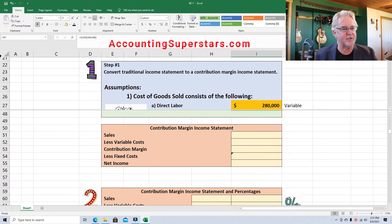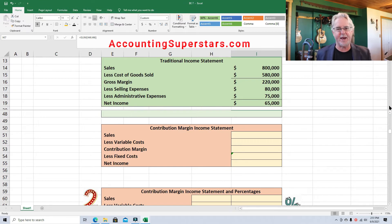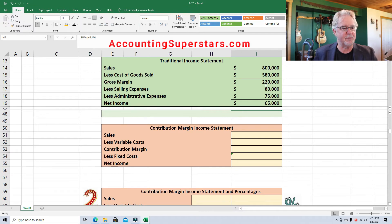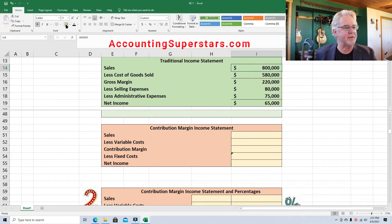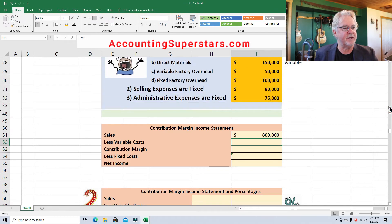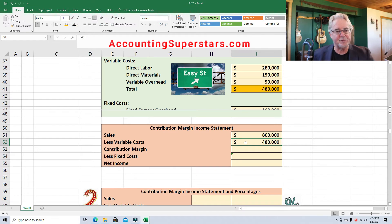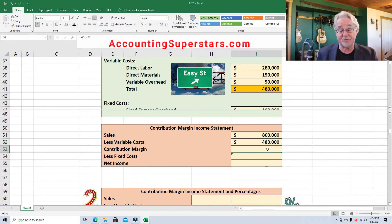We've got this traditional income statement up here, which is according to GAAP — generally accepted accounting principles — but we need to rearrange it, just move the numbers around a bit. Sales is $800,000, dropped into place. Variable costs are $480,000, dropped into place. To get the contribution margin: $800,000 minus $480,000 gives us a contribution margin of $320,000.